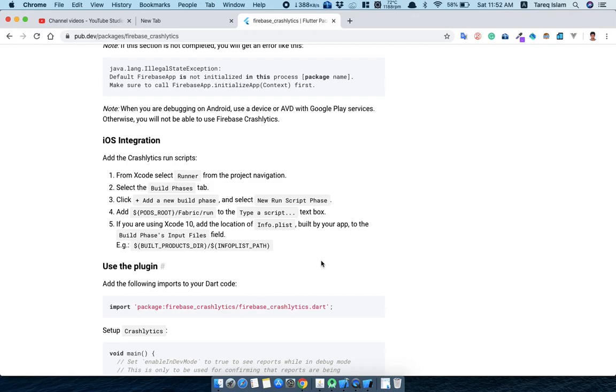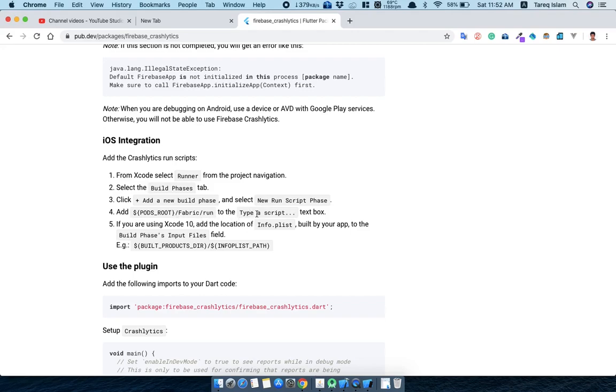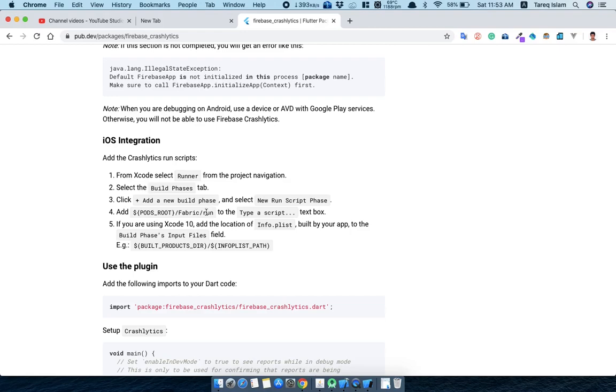Let's see what we need to do. If you read this thing from the Xcode runner from the project navigation, select the Build Phases tab, then go for Add New Build Phase, then Run Script Phase, then add this script into the Type a Script text box. I don't think anybody is using Xcode 10, so we need to only follow these four steps.